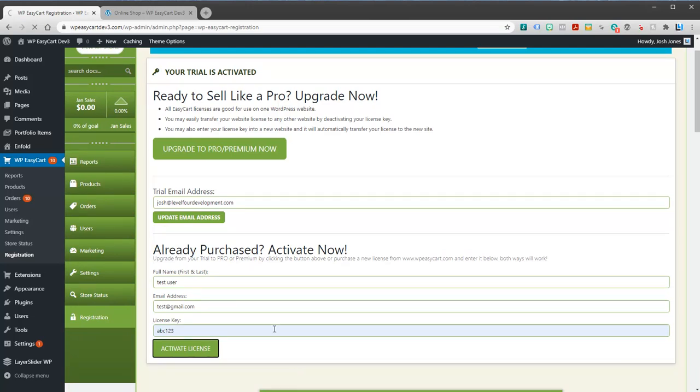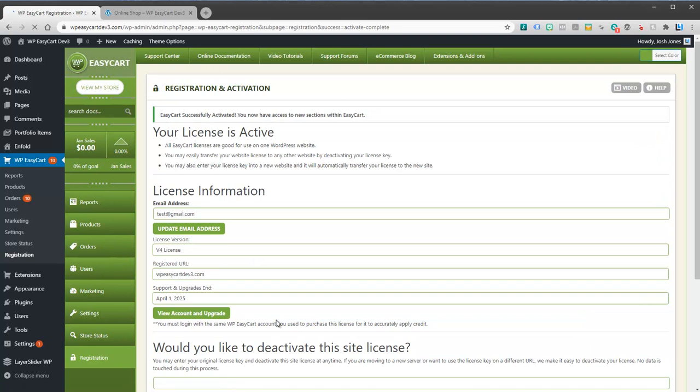So registering your Pro trial is a very simple process. You can see here we've just registered once we had a license. You can run your two-week trial if you'd like but there's really not that much to it to get that going. If you have any trouble you can always contact us.